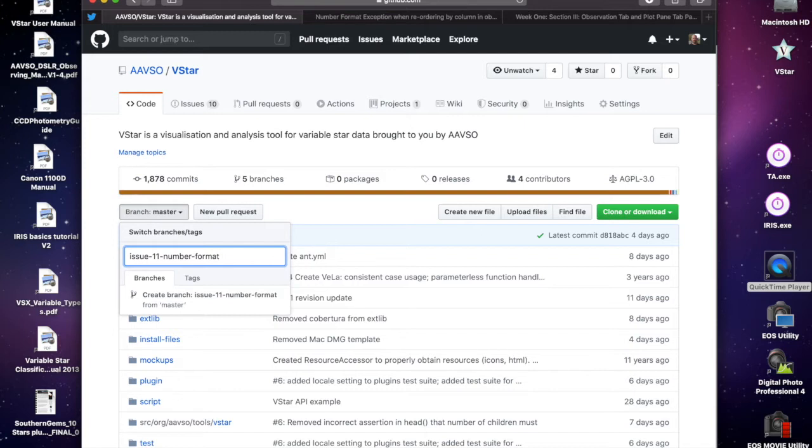Since the branch doesn't exist, GitHub just asks me whether I want to create that branch, so I'll go and do that.